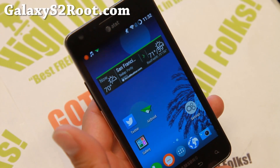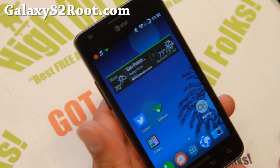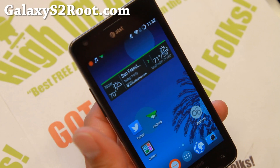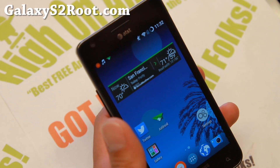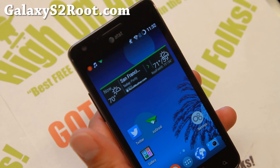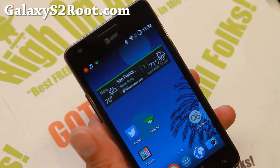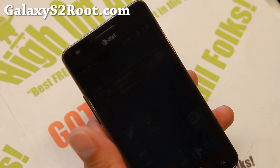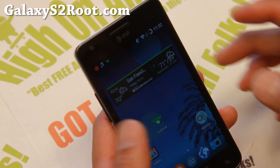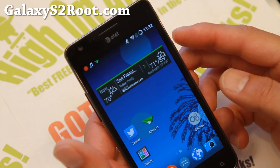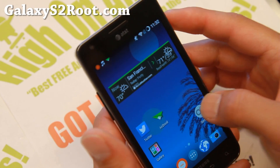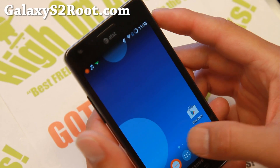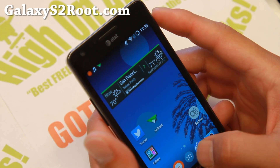Hi folks, Max from GalaxyS2Root.com for this week's GTI 9100 and ATN TSGHI 777 ROM of the week. Check out this ROM called Androix with an E. This ROM is pretty cool — it is actually based on CM11 and it adds a couple of things to it.